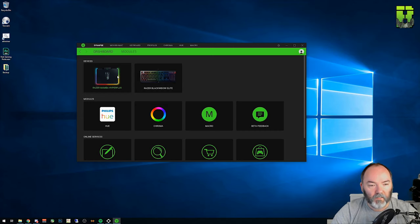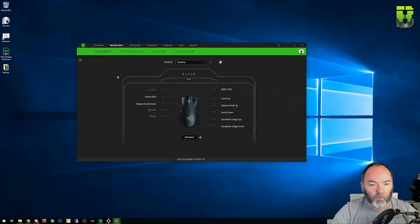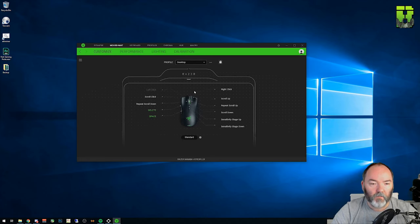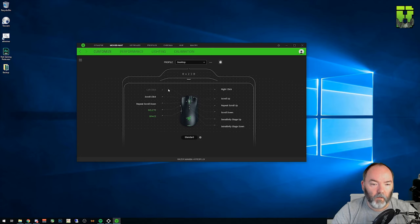So click on the device that you want to configure. What you're usually presented with is a view of the mouse. Sometimes you can look at the side of it, but the Hyperflux here only shows me a top view though.